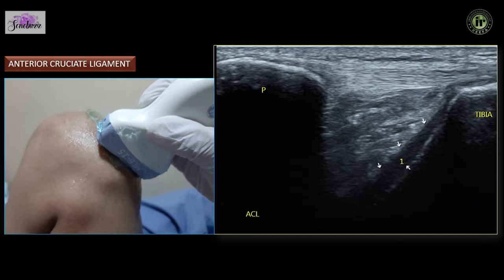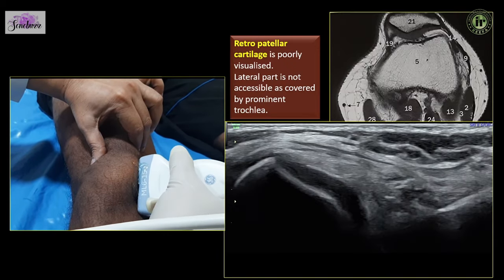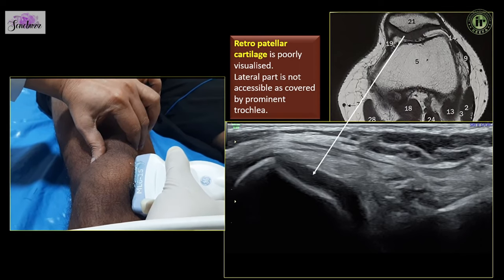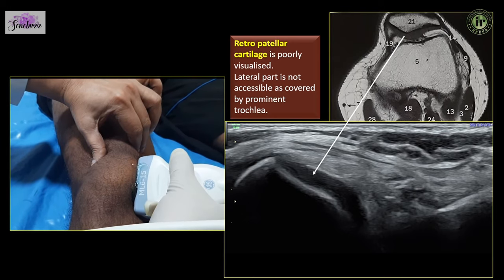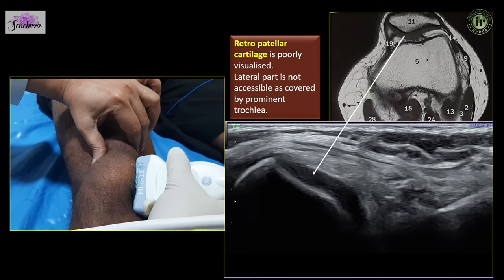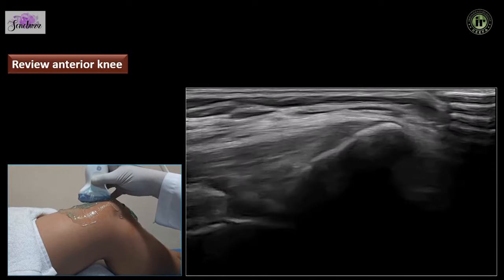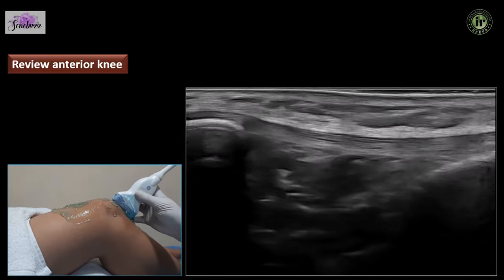Keeping the probe over the tibial tuberosity and rotating the cranial end towards the lateral femoral condyle, you can visualize only the superficial part of the anterior cruciate ligament. With the knee extended, we can push the patella from its superior aspect inferomedially and scan to see part of the retropatellar cartilage on the medial side. Remember the lateral part is not accessible as it is covered by the prominent trochlea. This gives us a good overview of the extensor system of the knee sweeping along its anterior aspect.